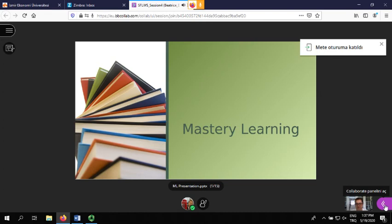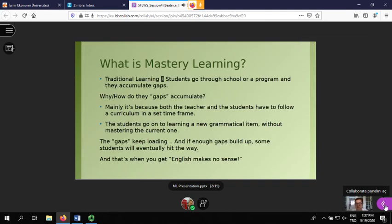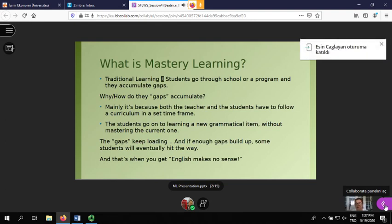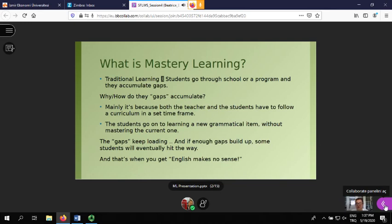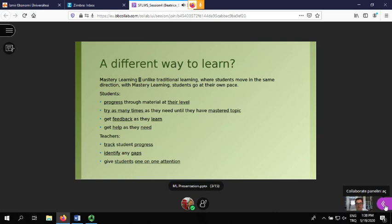So let's begin - what's mastery? Basically, when you compare it to traditional learning, students go through a program and accumulate gaps. What I mean by gaps is that students go on to learning a new grammatical item without mastering the current one. Because most students and teachers have to follow a curriculum in a set timeframe, these gaps accumulate, and in the end we hit a wall. That's why sometimes we get comments like 'English makes no sense' or 'I can't learn a language.'